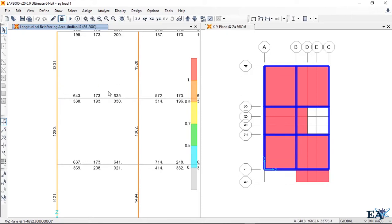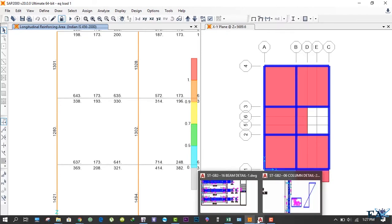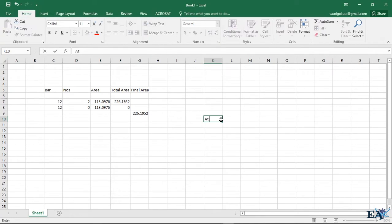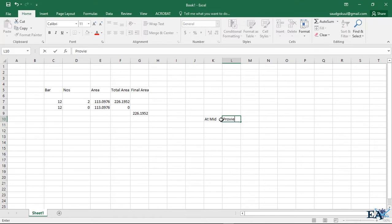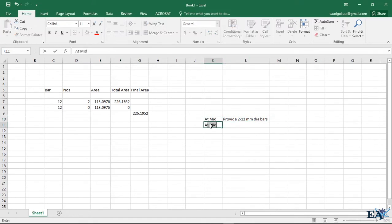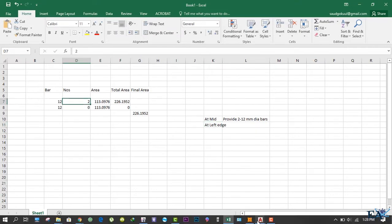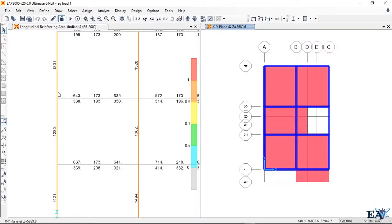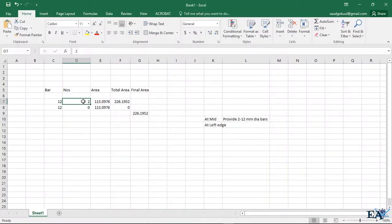At the portions where extra reinforcement is needed, we provide extra bars and curtail those at a certain length — we'll know that length in a while. We provide 2 numbers of 12 mm diameter bars. At the edge, you must have at least two bars running continuously from one end to the other end, because you cannot have only two bars just at that one point.